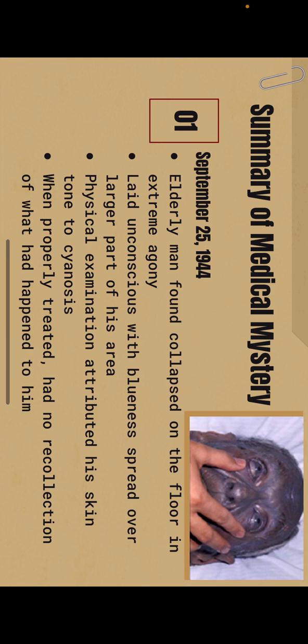So on September 25th, 1944, an elderly man was found collapsed on the floor in extreme agony. It appeared as though several of his appendages were the color of sky blue. He laid unconscious with blueness spread all around larger parts of his area. A physical examination attributed his skin tone to cyanosis, a result from insufficient supply of oxygen in the blood.